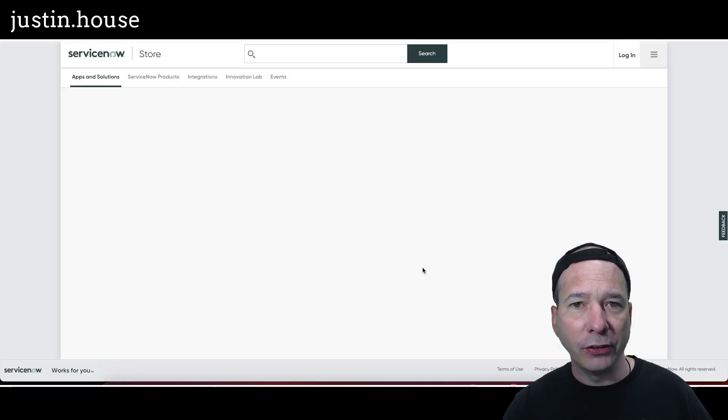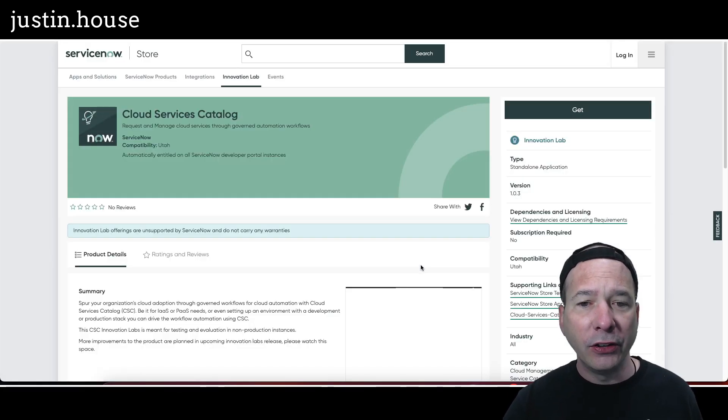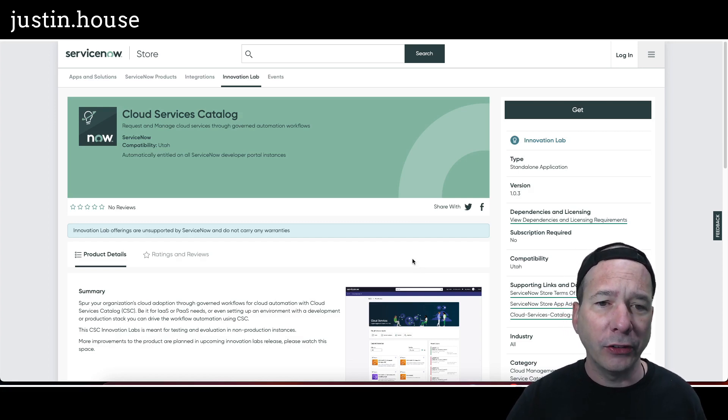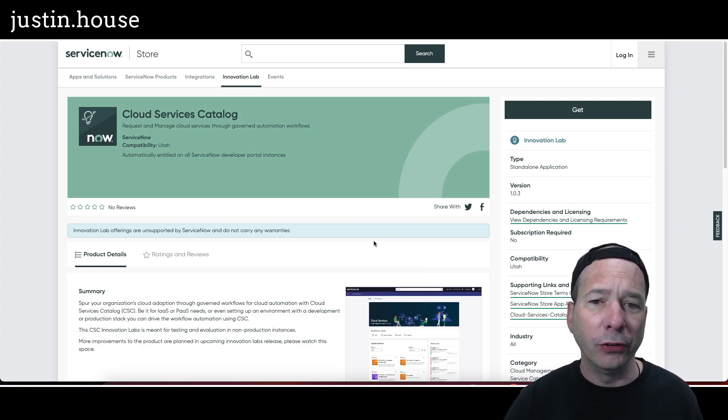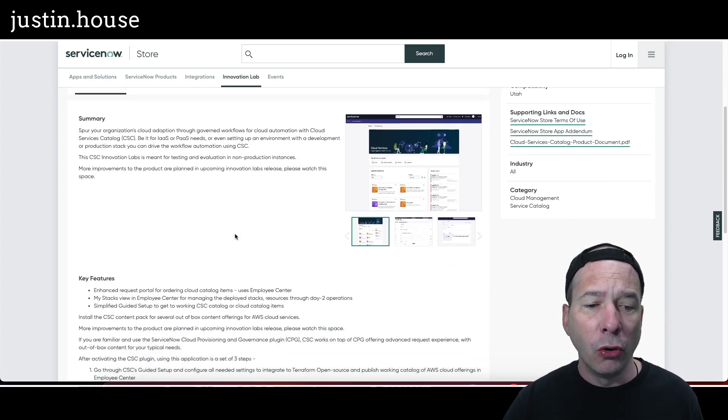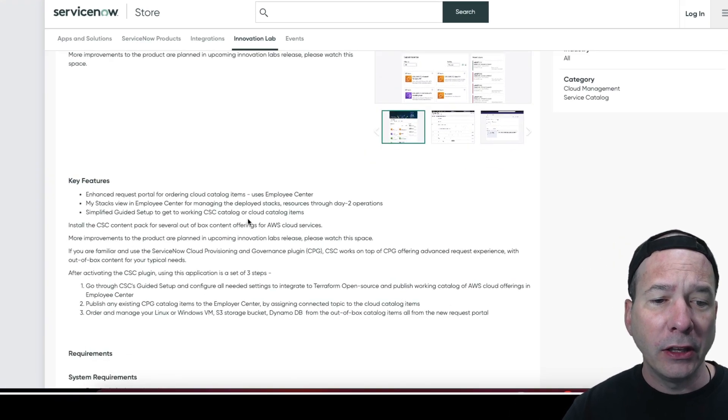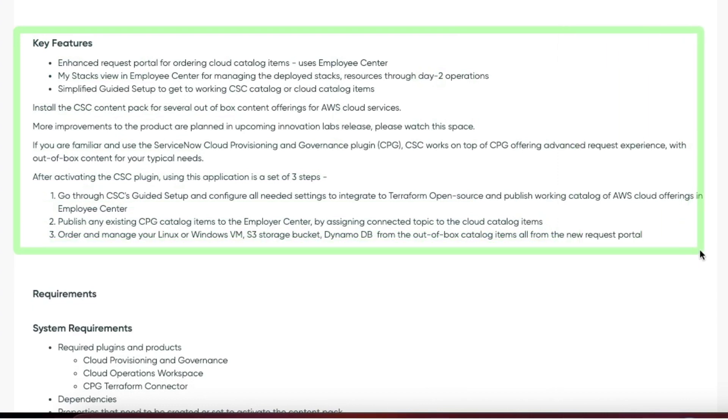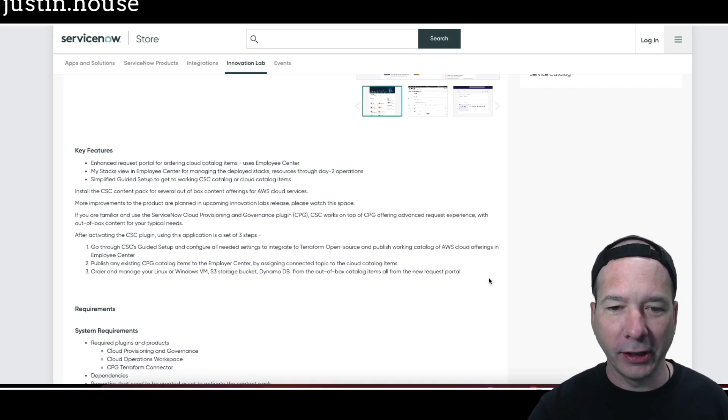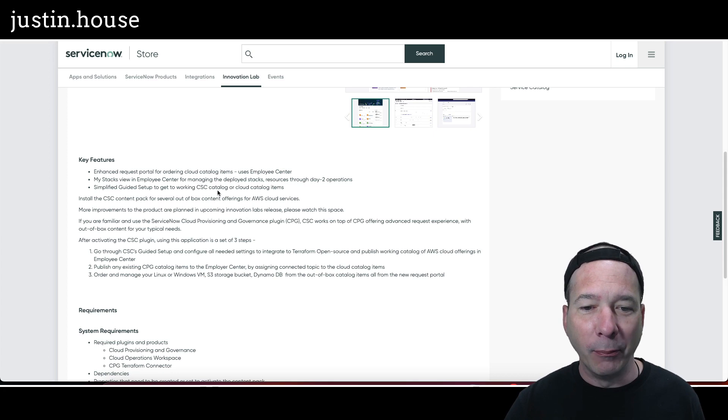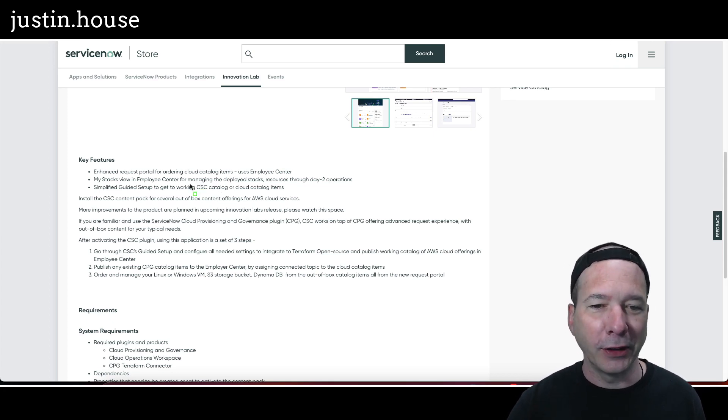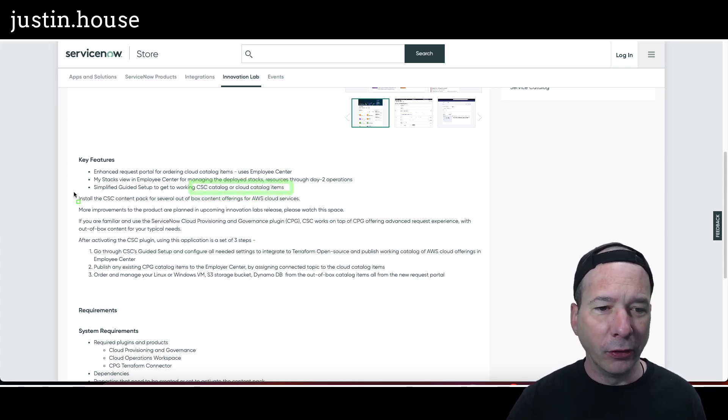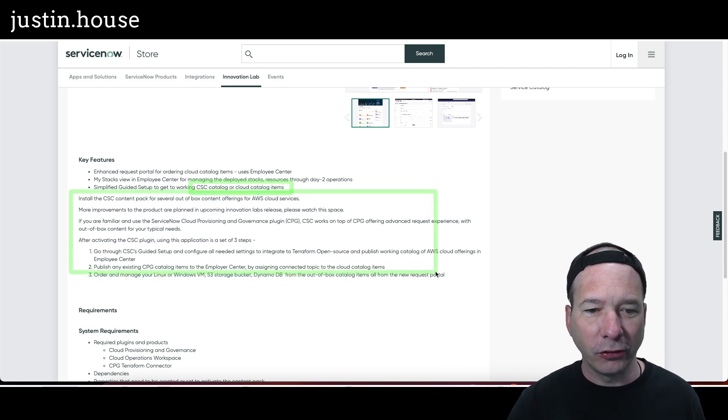And that brings us to the new releases. What was new in the ServiceNow Store since our last episode? First and foremost, Cloud Services Catalog. Request and manage cloud services through governed automation workflows. Key features here: enhanced request portal for ordering cloud catalog items using Employee Center, My Stacks view in Employee Center for managing the deployed stacks resources through day-two operations, and simplified guided setup.